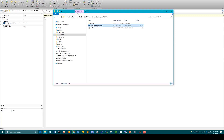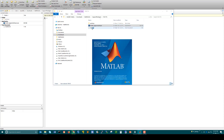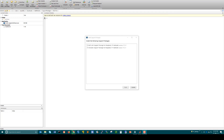Now go back to the R2017b folder. You will find a file called install_support_software. Double-click on this file. This will open the Install Support Package window.